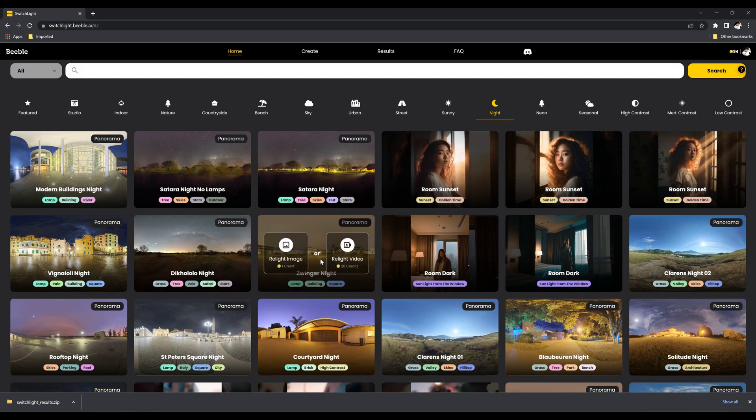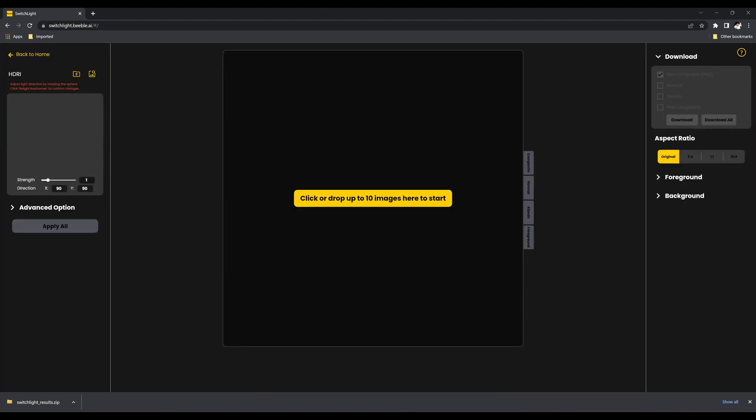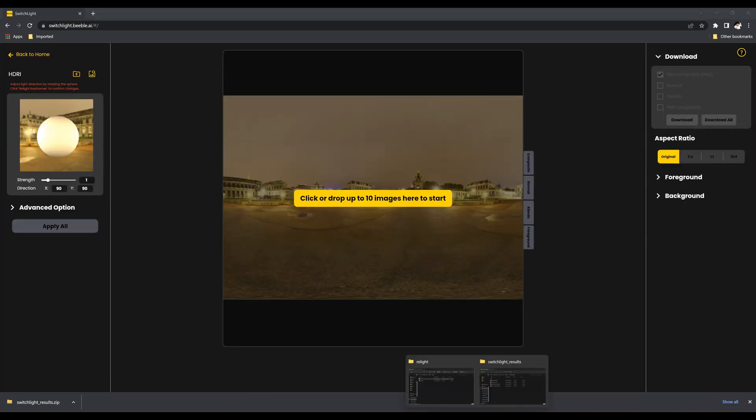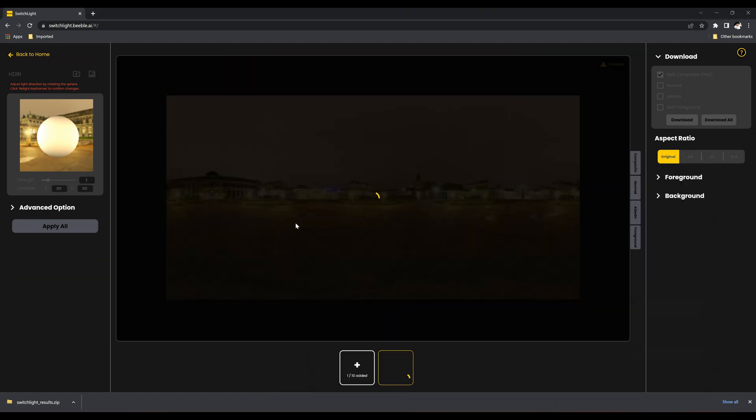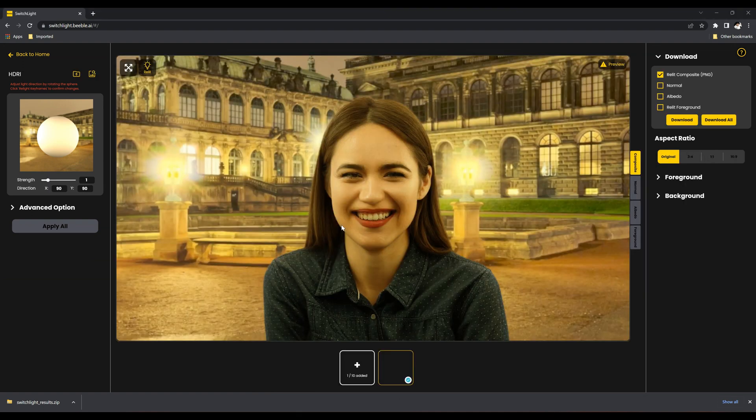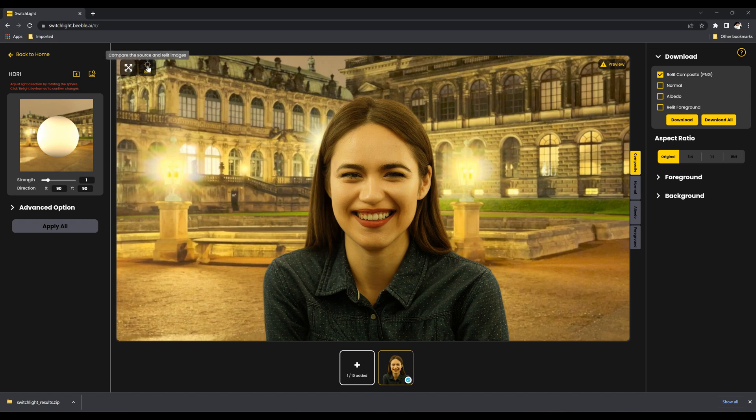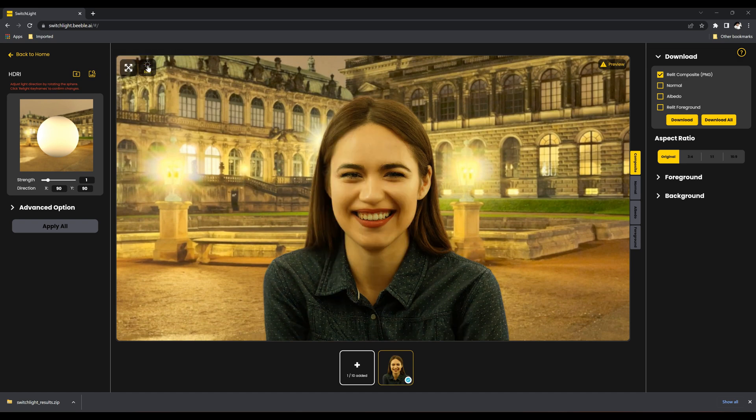Let's import the image by either clicking the import button or simply dragging and dropping it here. Please wait while the image loads. When the image appears, it will have already had its background removed using AI keying technology.